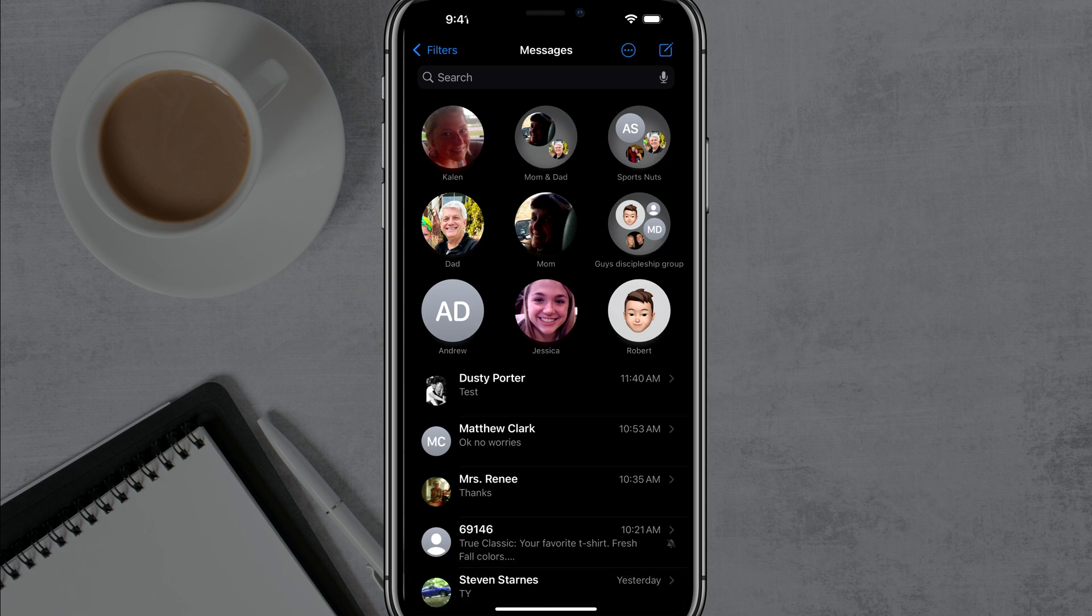it'll automatically, regardless of how many unread messages that you have, mark those as read.